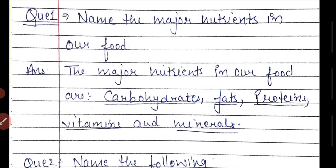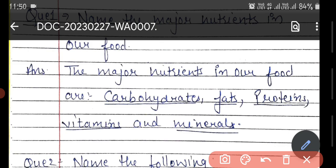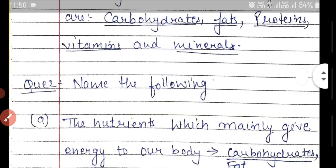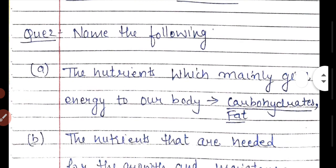The first question is: name the major nutrients in our food. We have discussed in the chapter that we have different types of nutrients in our food. The major nutrients are carbohydrates, fats, proteins, vitamins, and minerals. Along with these, we also need roughage, that is dietary fibers, and water. But these are the major nutrients.